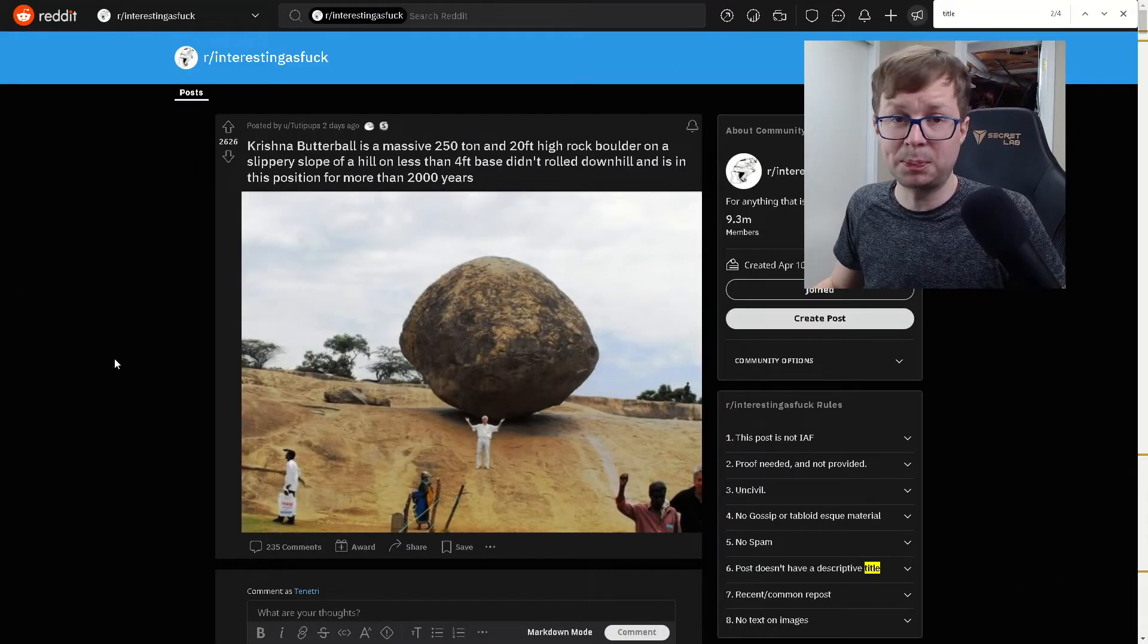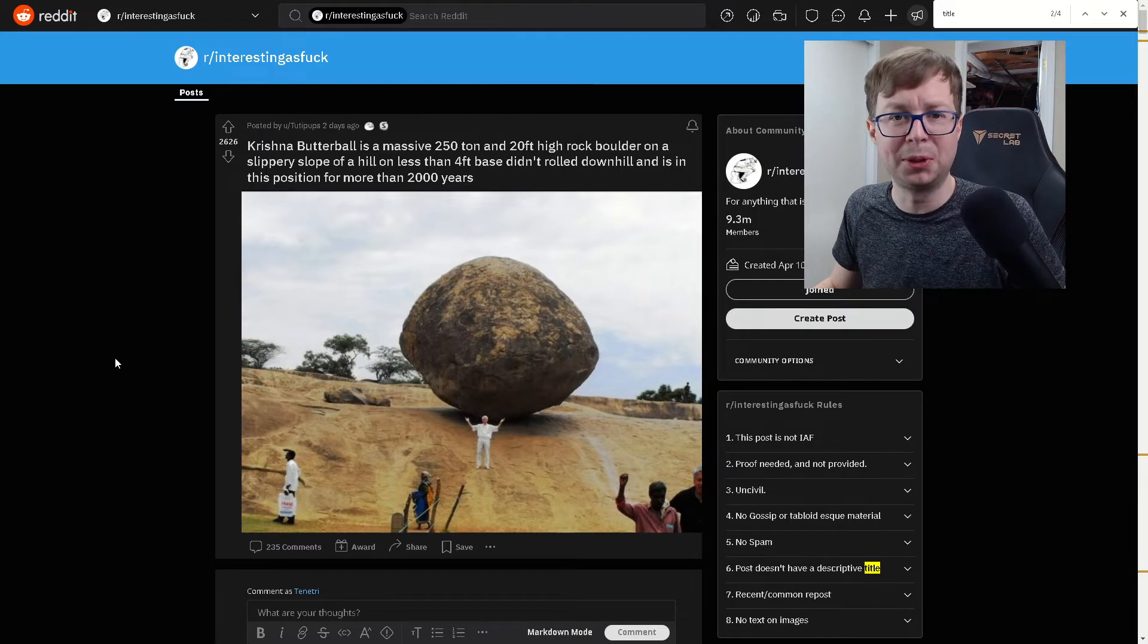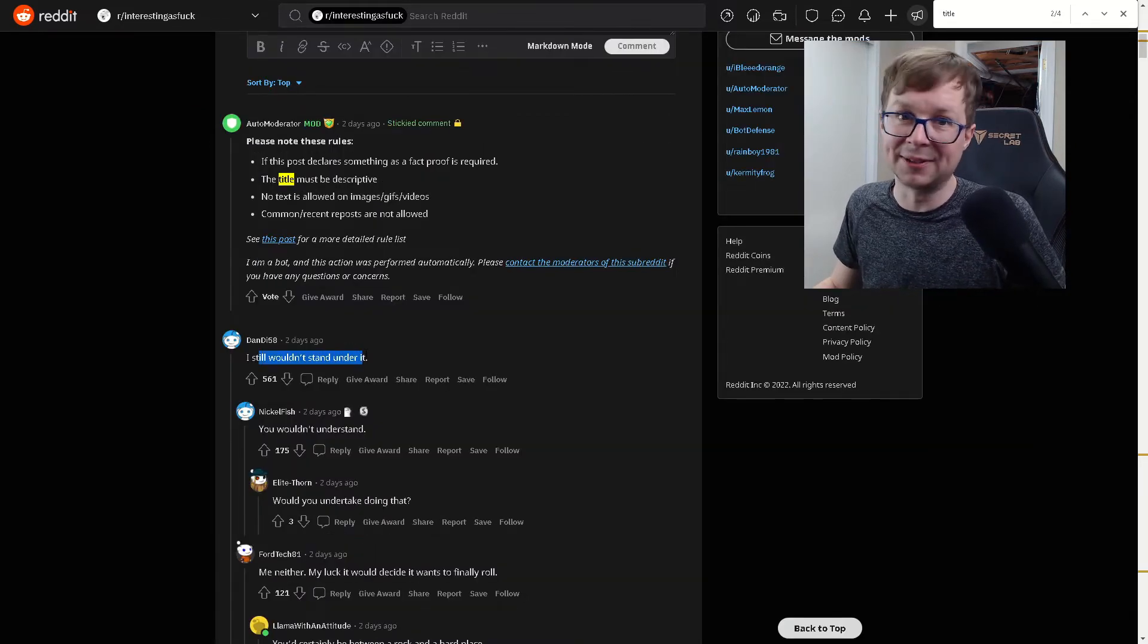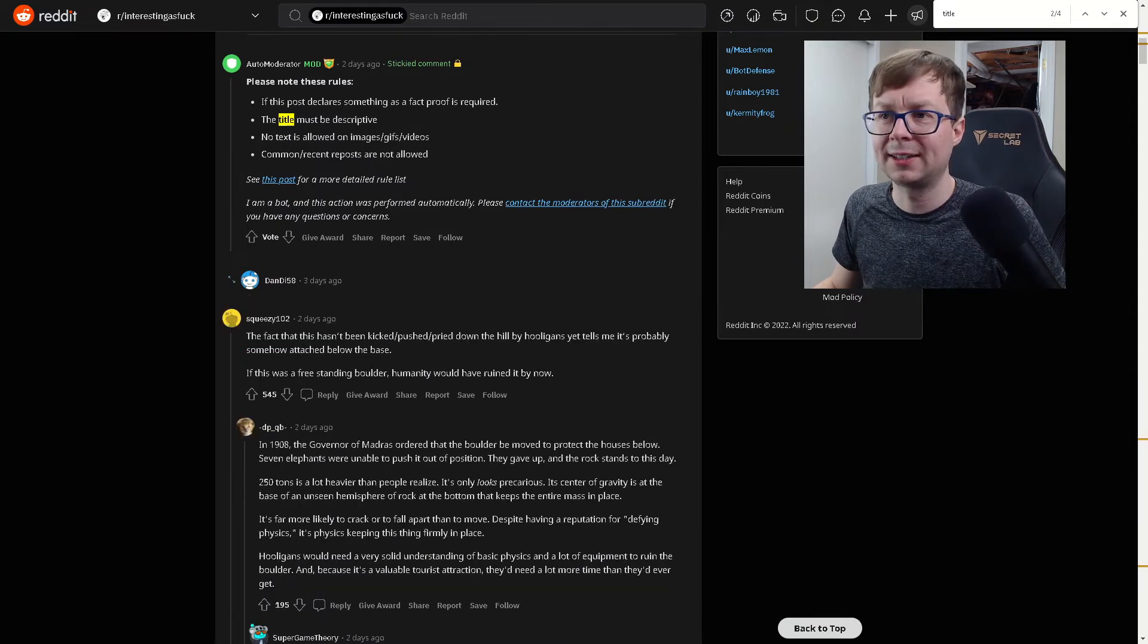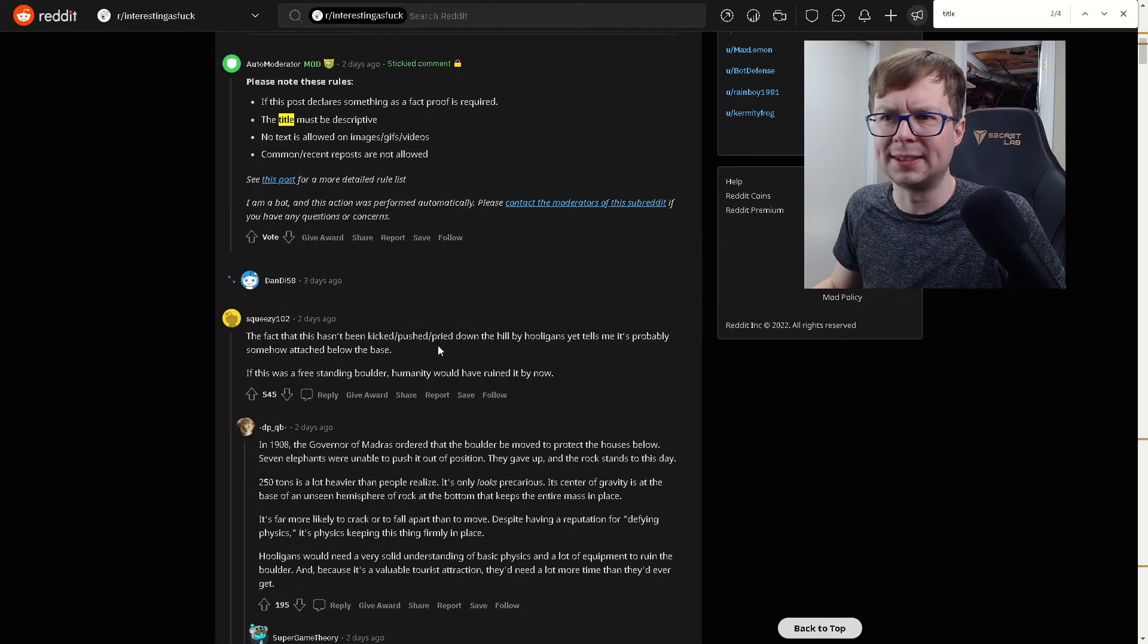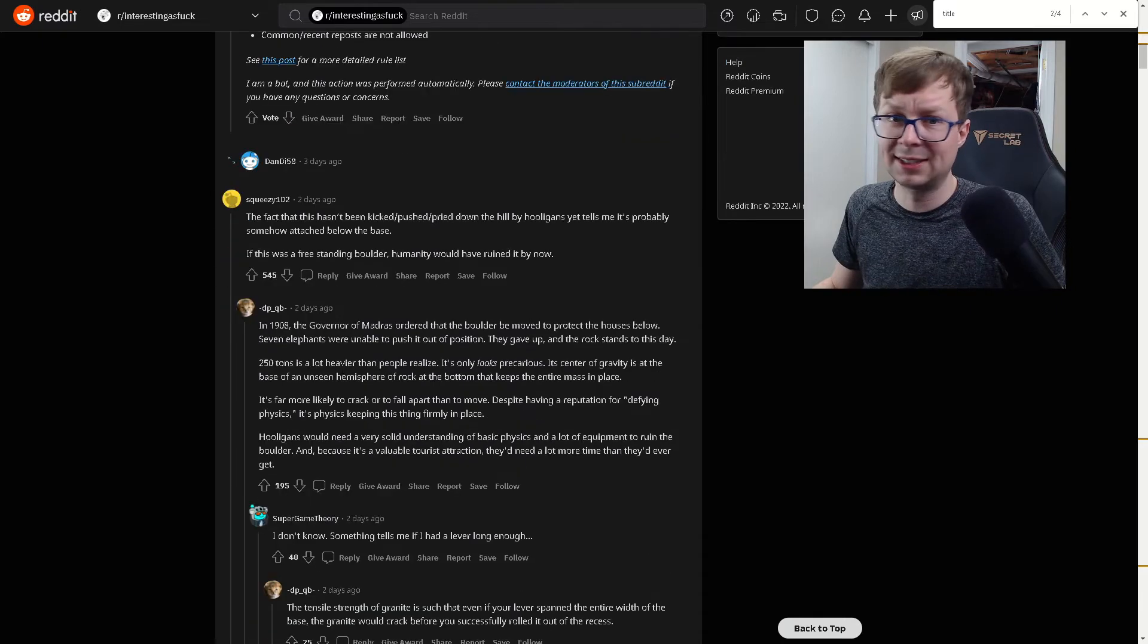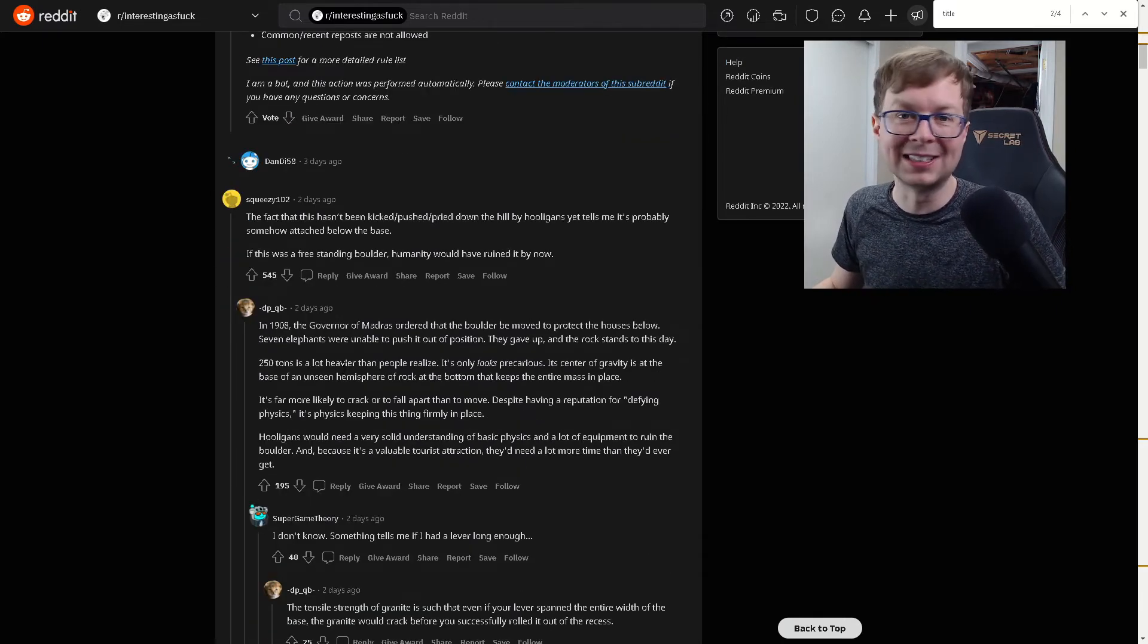Say what? Okay, sorry, what? So it's just been here for about 2,000 years and no one's managed to push it over. I still wouldn't stand under it. Yeah, that doesn't seem like a safe idea. I'm not volunteering for some Indiana Jones stuff here. The fact that it hasn't been kicked, pushed, or piped down the hill by hooligans tells me that it's probably somehow attached below the base. If this was a freestanding boulder, humanity would have ruined it by now. Interesting. Yeah, stuff in my city gets vandalized all the time. It certainly wouldn't last long here.